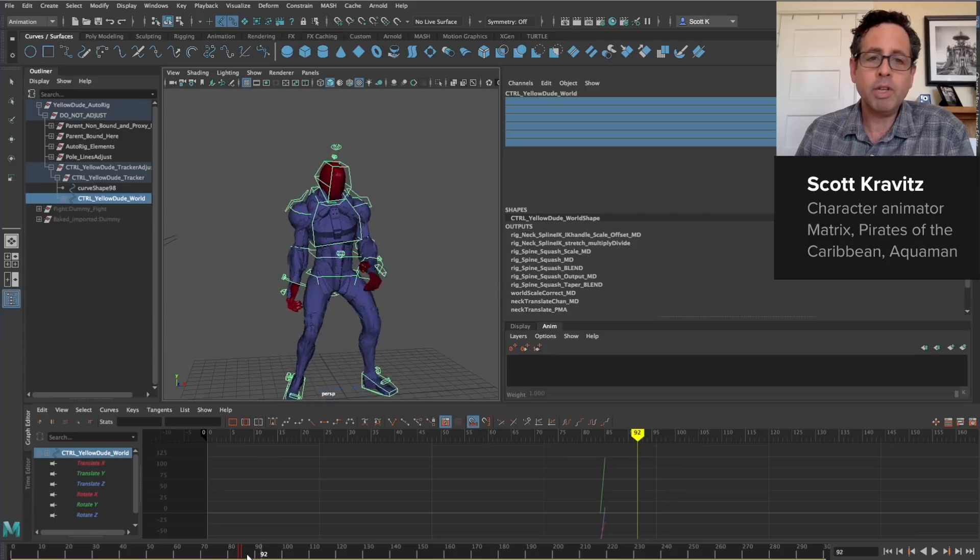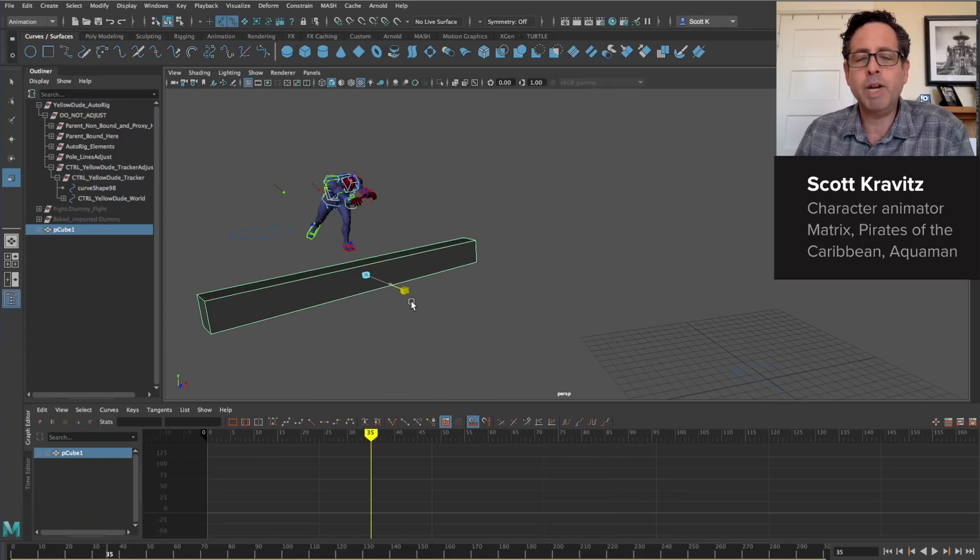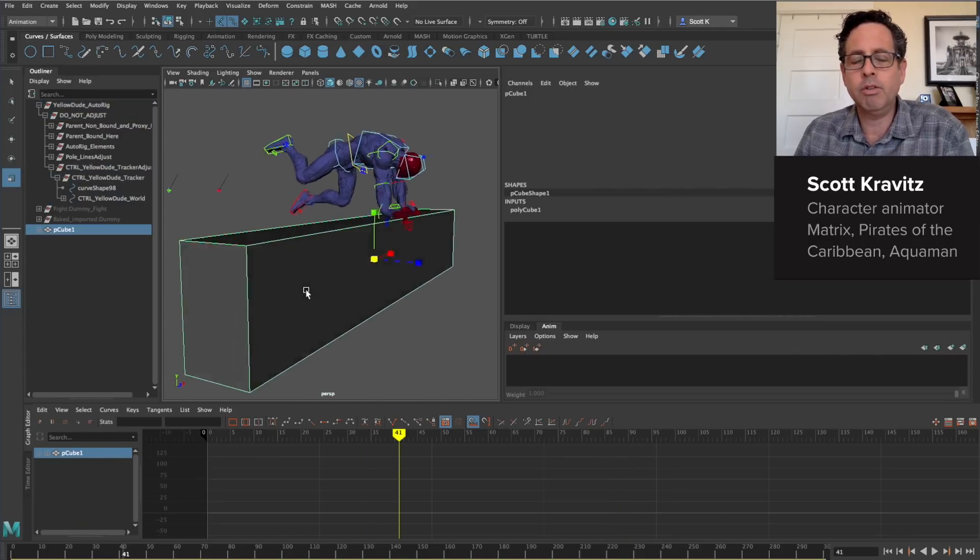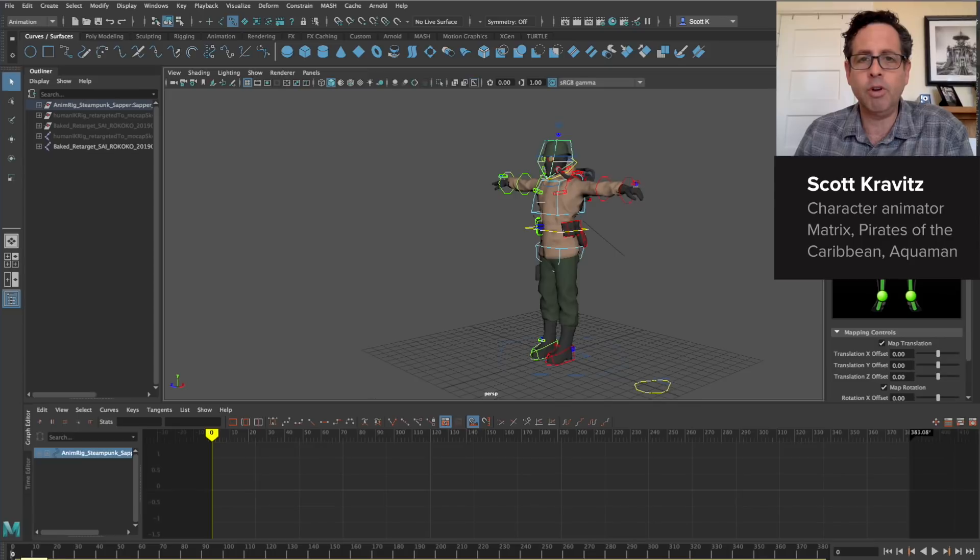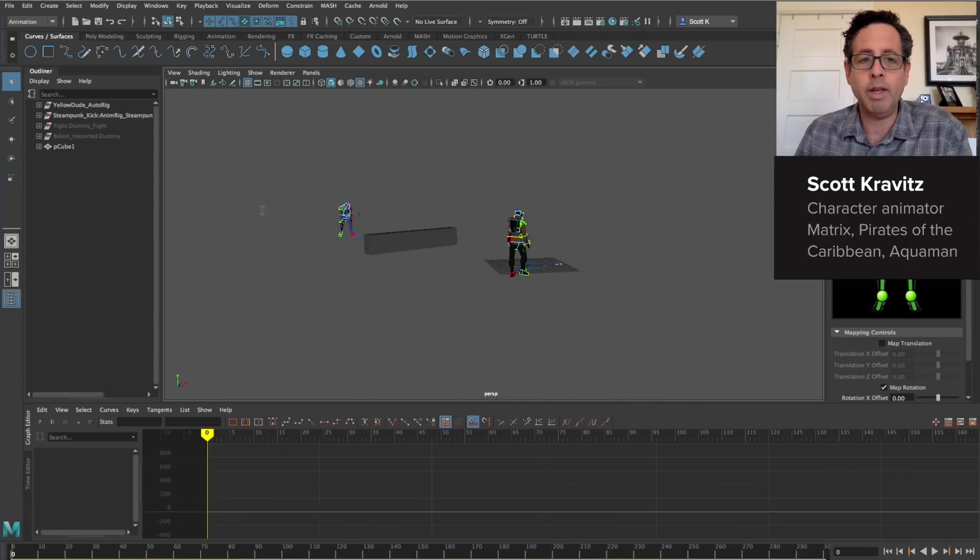Once I import the clips, the transfer of motion from the file to my character is almost immediate and I can start working with the animation right away.